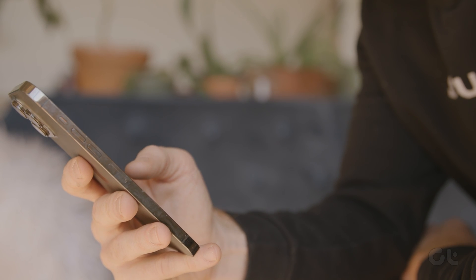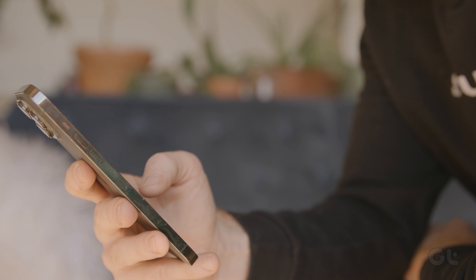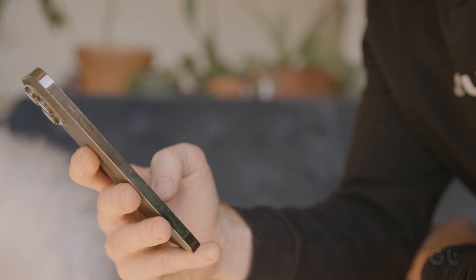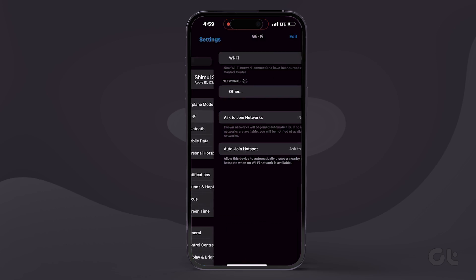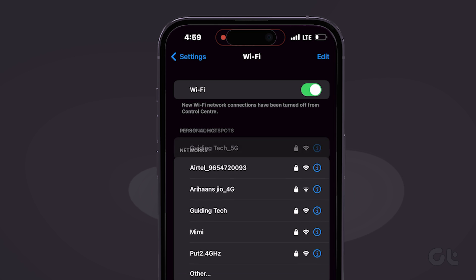The first thing you need to do is ensure that your internet connection is stable. Try switching from mobile data to Wi-Fi for faster and more reliable speeds.